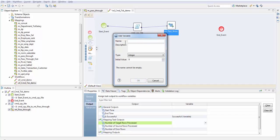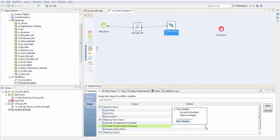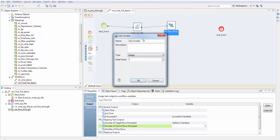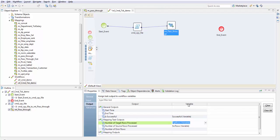Next is target processed rows, I'll say target rows, and it's integer data type. This will give the number of target rows that were processed during the mapping task execution. Similarly source rows.